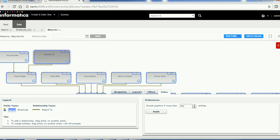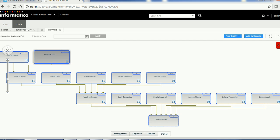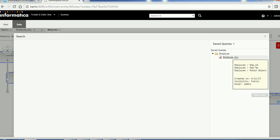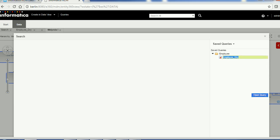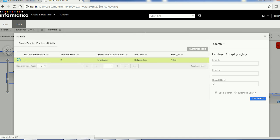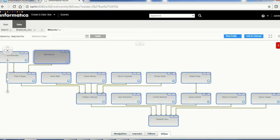To add a relationship, click the 'Add to Canvas' button on the right-hand side. This opens the query you defined at the search level. Click on it, then provide another record — you can enter the Row ID Object or employee name. I'll enter the Row ID Object, the record will appear, and double-clicking it adds that record to the canvas.